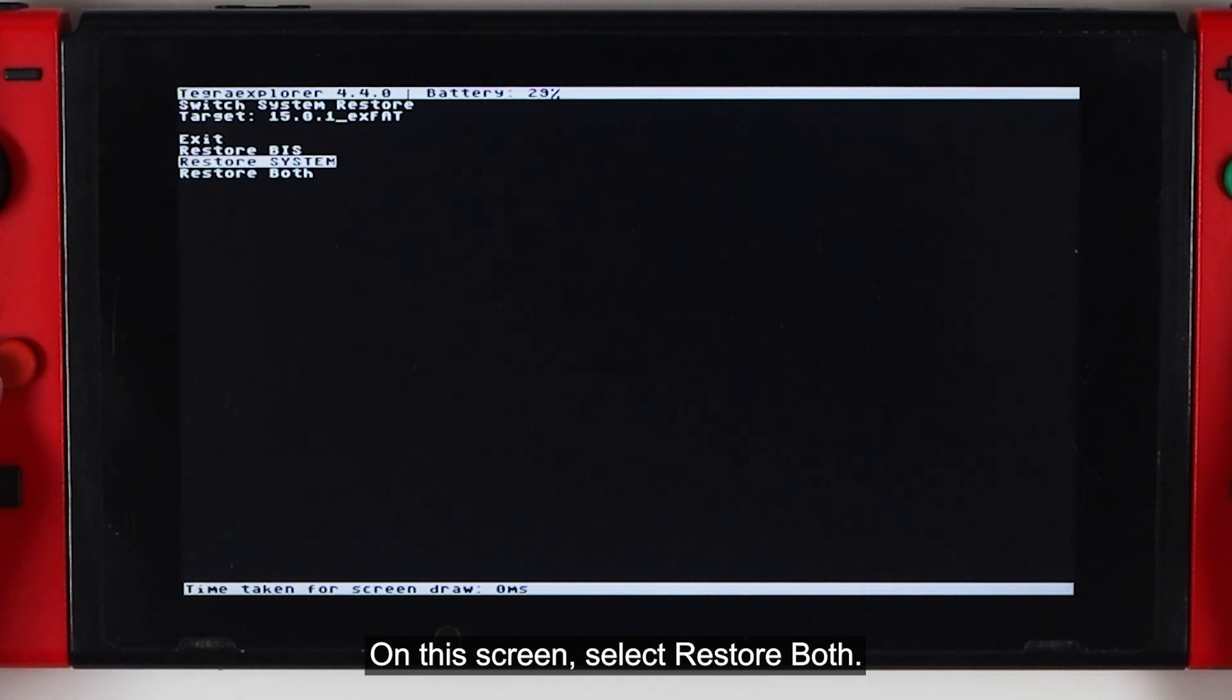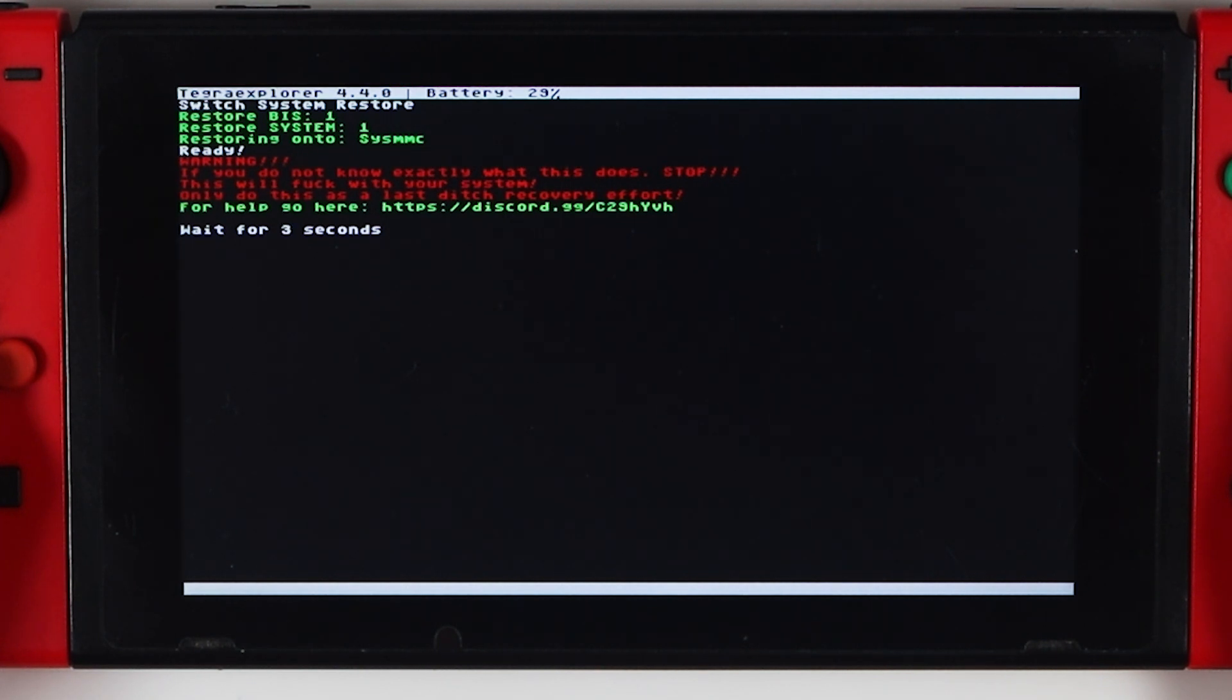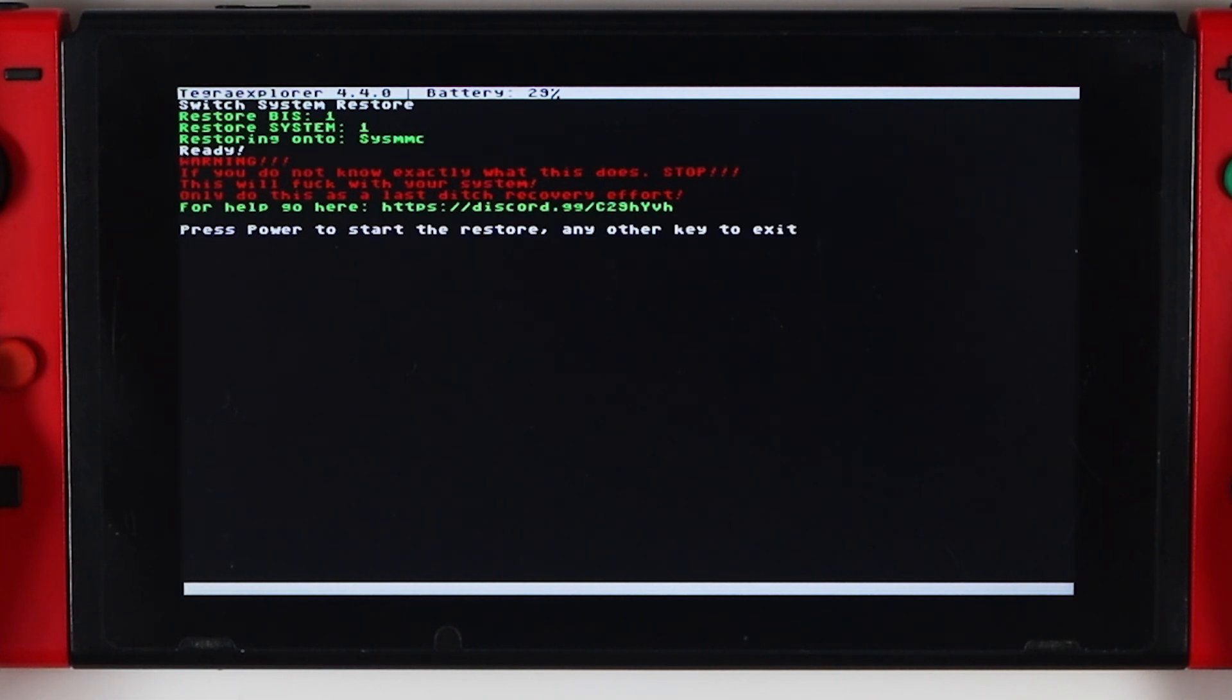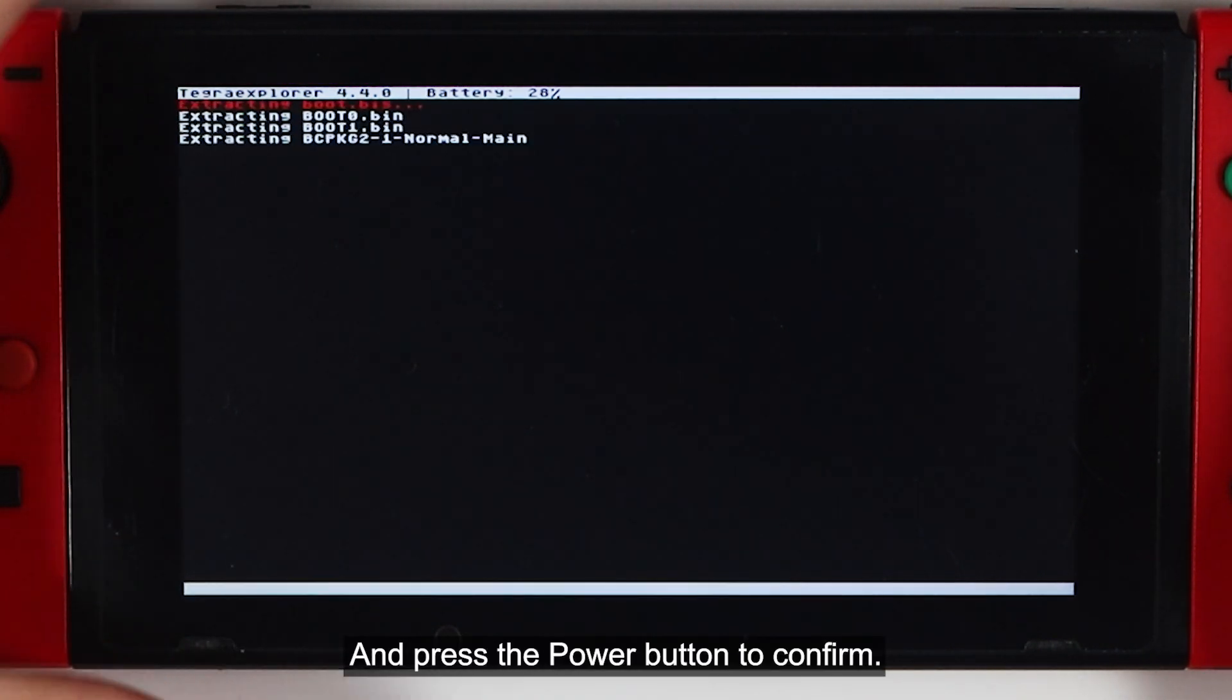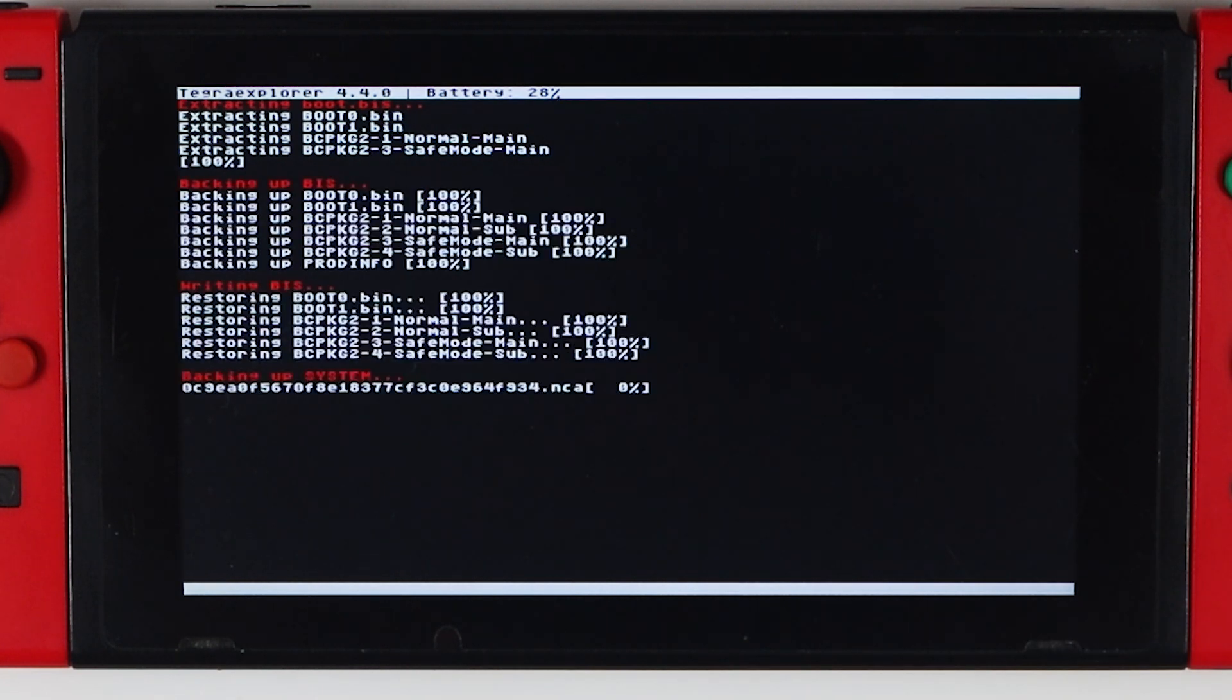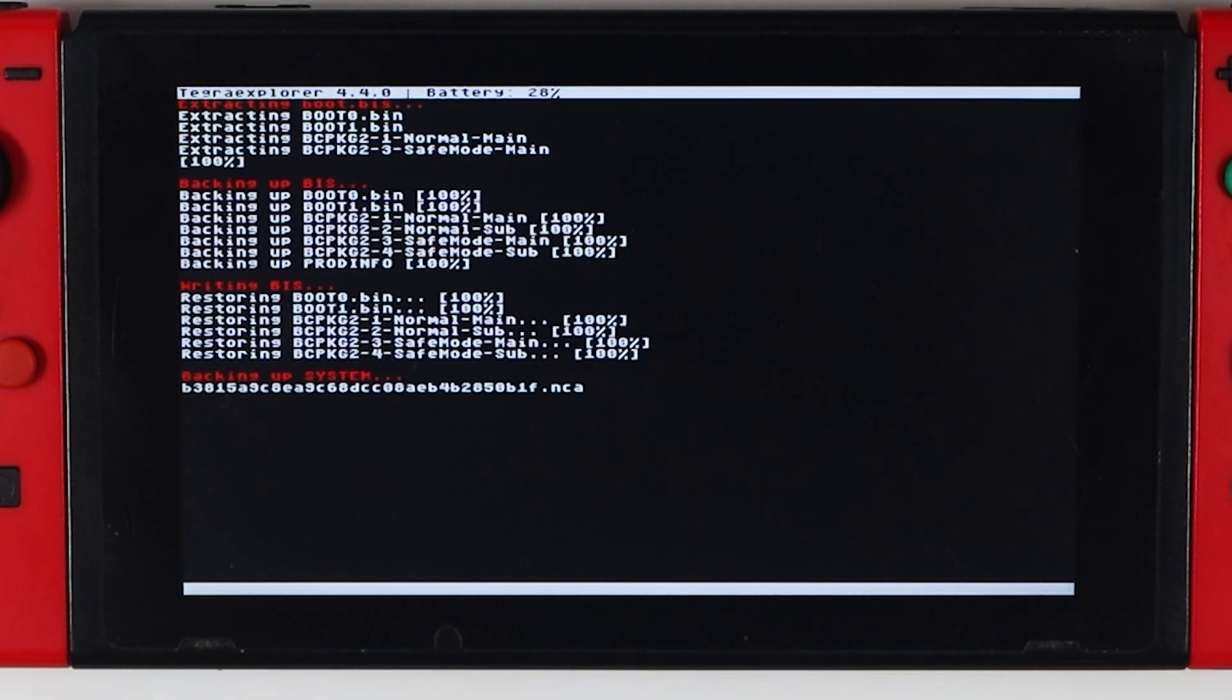On this screen, select Restore Both and press the power button to confirm.